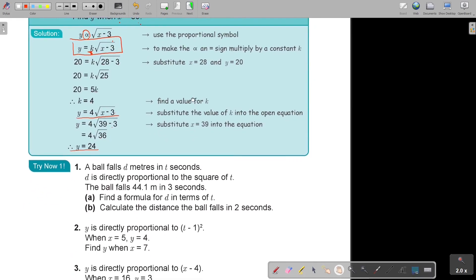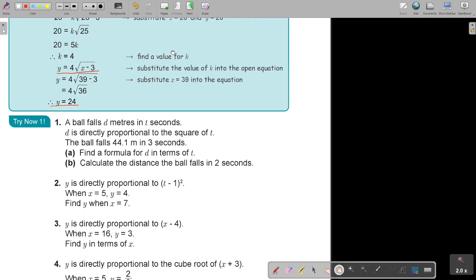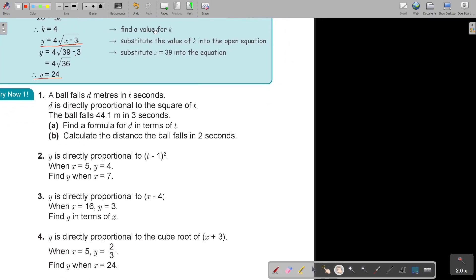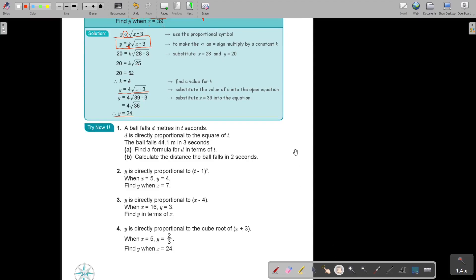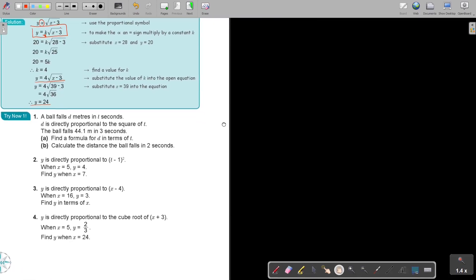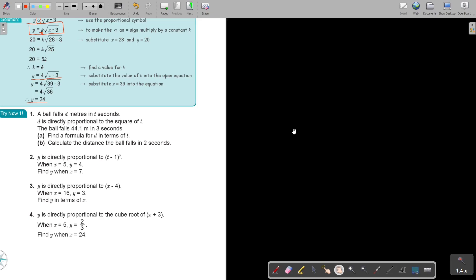I want you to do number 1. Try to do it now — look at the example I did and do number 1. As soon as you are finished, stop the video first, and when you are done you can continue the video just to see if you are correct. I'm going to work all 4 of them out.